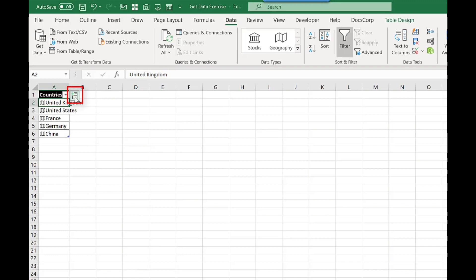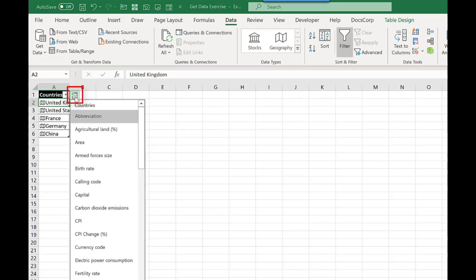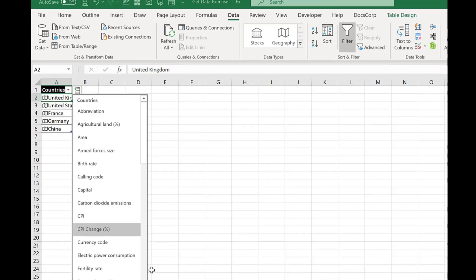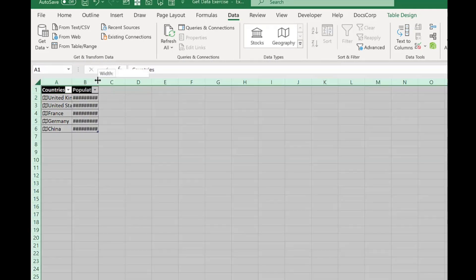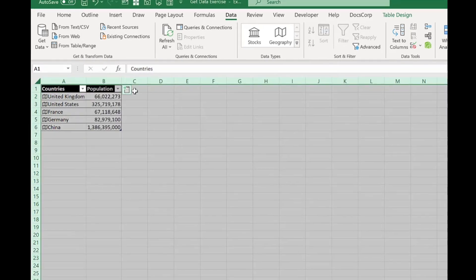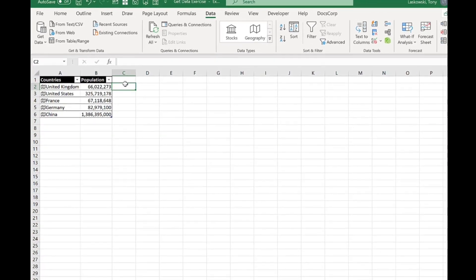You will now see this icon which allows me to add a column and when I click on this icon it gives me a list of all the data fields that I can bring into this spreadsheet. For this example I'm going to select population. Let's resize these columns so we can see the population data.